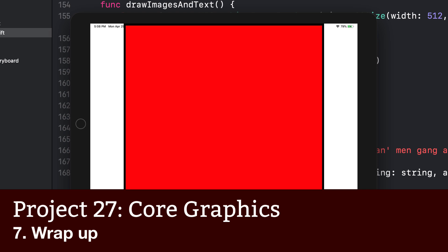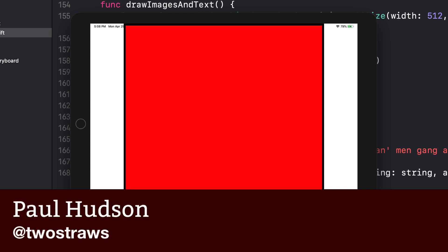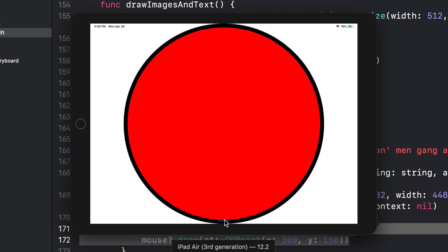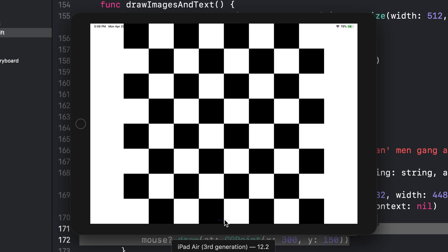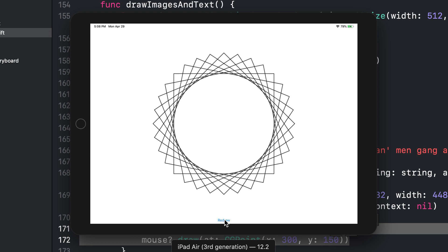I could easily have written twice as much about Core Graphics because it's capable of some extraordinary effects. Clipping paths, gradients, blend modes and more are just a few lines of code away, so there really is no excuse not to give them a try. We'll be doing more drawing with Core Graphics in project 29 so you can't avoid it. This project's giving you a sandbox where you can play around with various Core Graphics techniques easily, so I'd highly encourage you to spend more time tinkering with the code in your project.